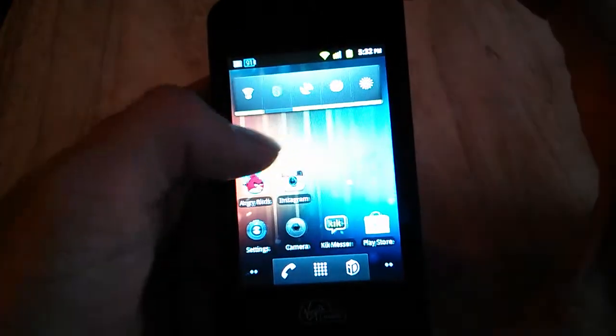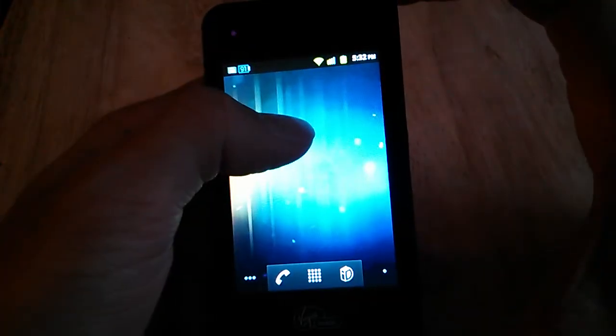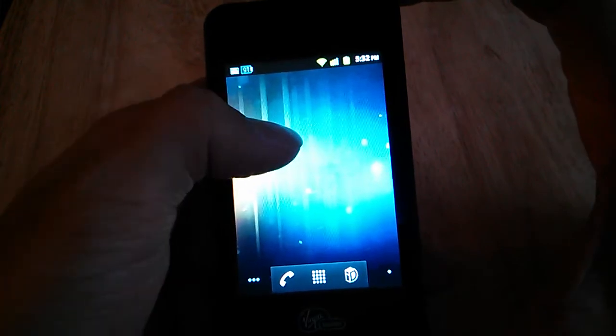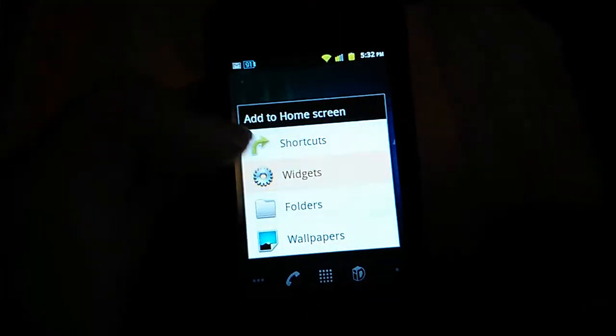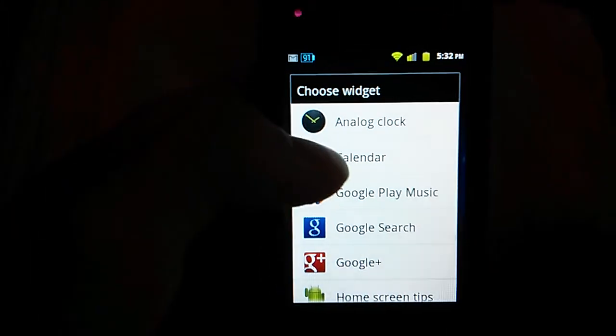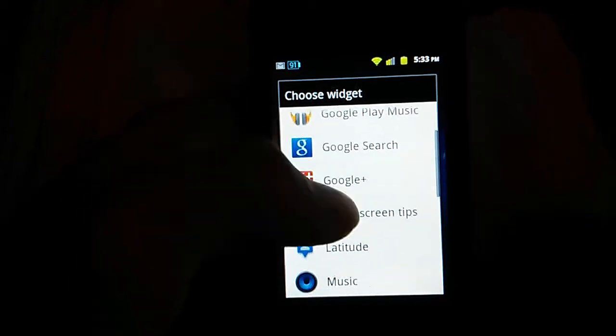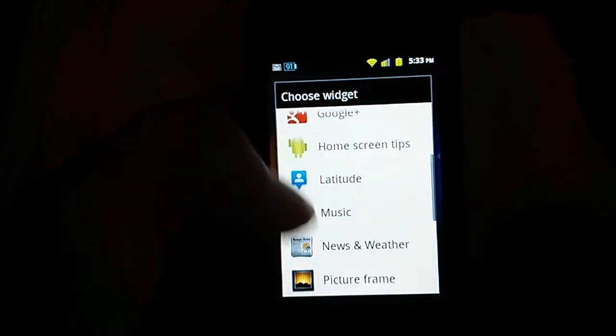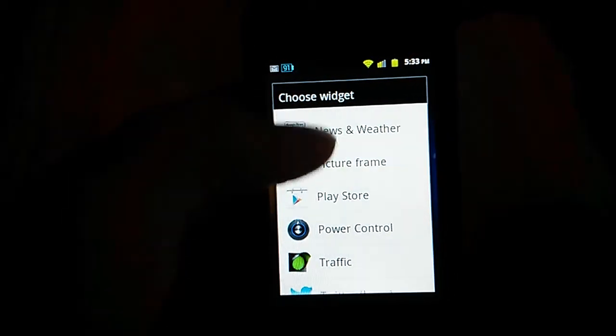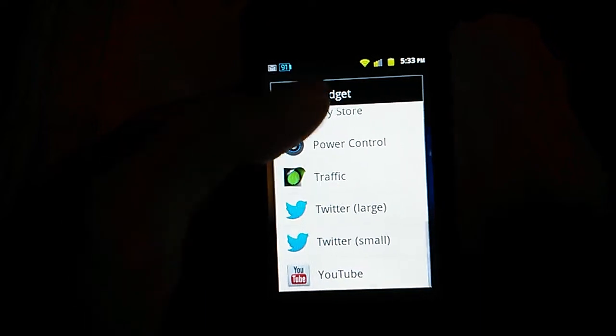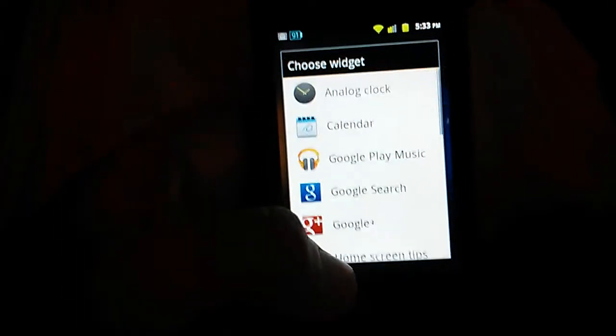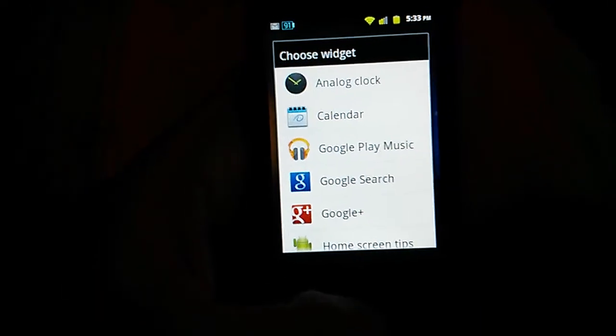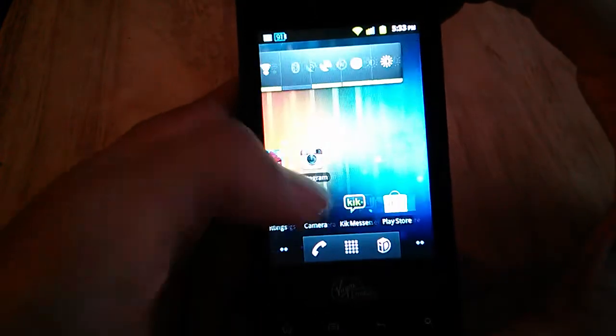This one doesn't really come pre-installed with a bunch of widgets. It comes with your basic widgets like your analog clock calendar, music, news and weather, the Play Store, power control, and YouTube. Don't expect a lot of widgets out of the box here.